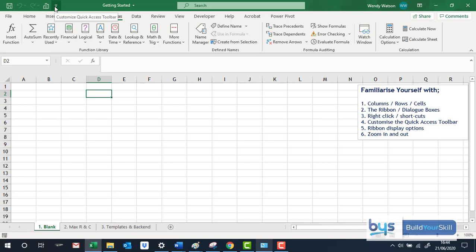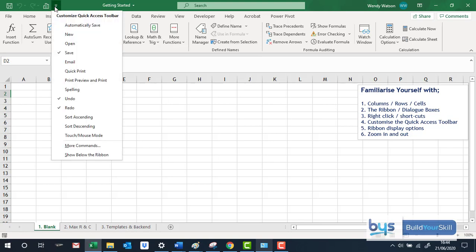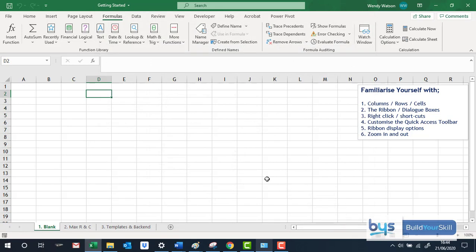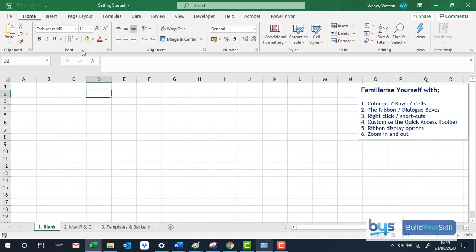If you want to remove it, really easy, click on that little downward arrow again, back to More Commands, take off what you don't want, remove and then press OK and that's it gone again.